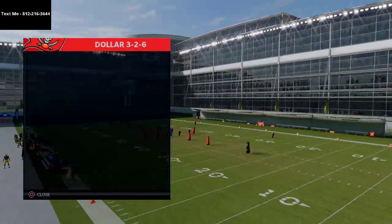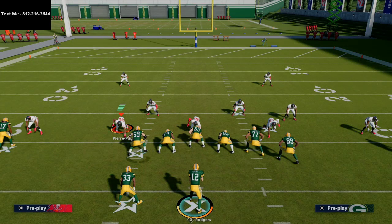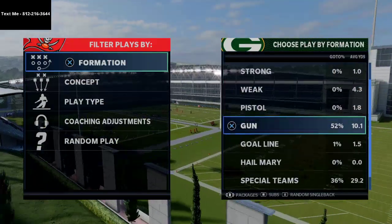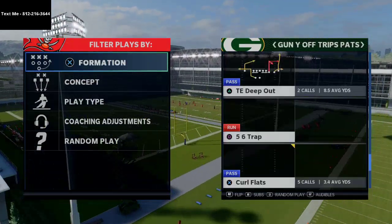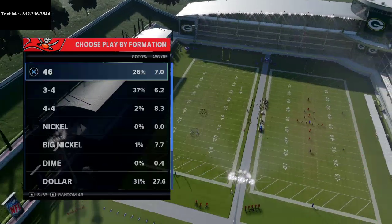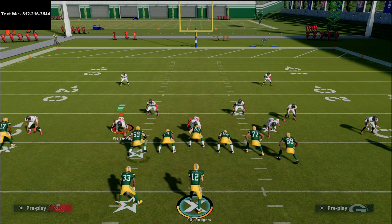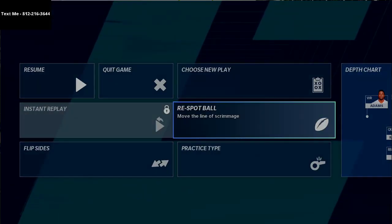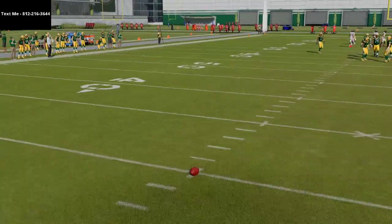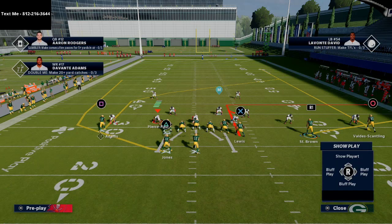We're going to come out in a couple of different coverages and show you how this can be effective against man and zone — it doesn't really matter what the defense does. One of the things you want to do whenever you run U Trips, or Y Off Trips Pats as it's called now, is make sure you always run your trips formation to the wide side of the field. We're going to move the ball over to that hash, and then we'll show you this play break. This play is very simple, really good in the red zone, and also really good as a yard gainer. You're going to be able to do well against man and zone coverage.